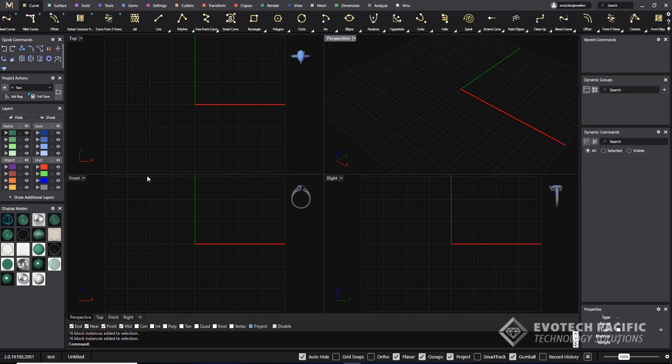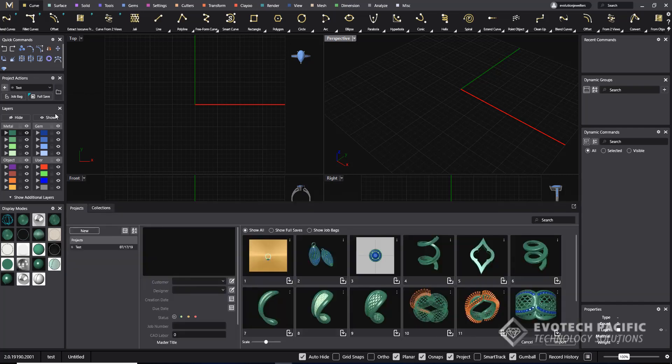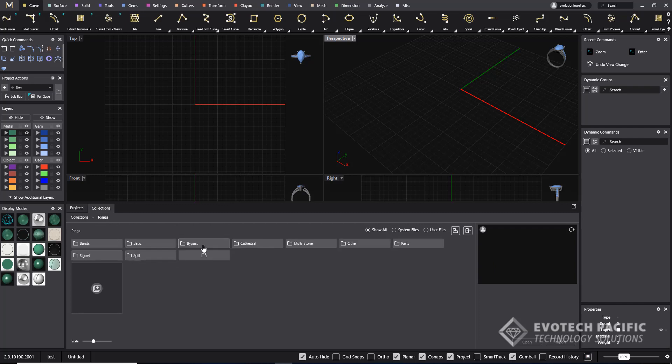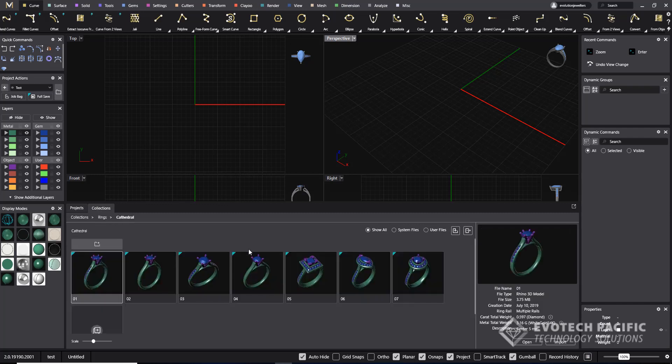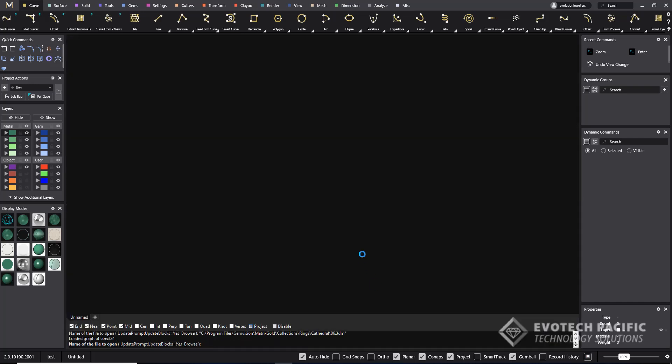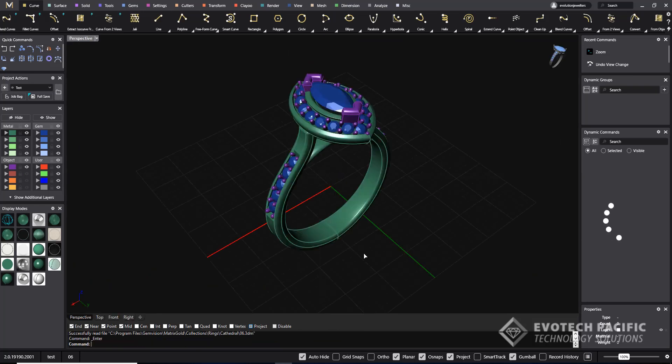The very first thing I want to do is bring out a ring from the Collections menu, so I will go to Project Actions and select Content Manager. Then select my Collections tab and select from the Rings menu and select the Cathedral menu and select any one of these rings that are already pre-built into the system. I'll double click on this marquee to bring it out.